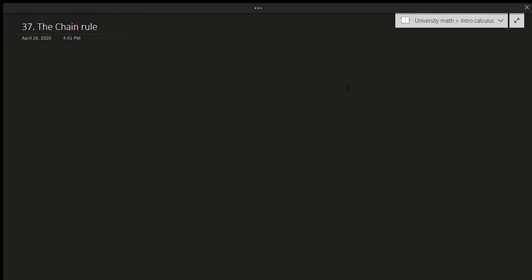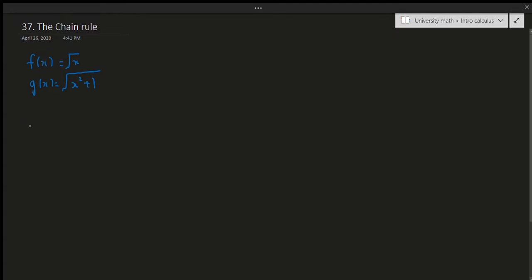Suppose I tell you that f of x is equal to the square root of x, and that g of x is equal to the square root of x squared plus 1. So that would mean that f of g of x is equal to the square root of x squared plus 1. Now, how would I take the derivative of this function? I can't really use the product rule because it's not a product of terms. I can't use the quotient rule, and I can't use the power rule because there's something inside the square root.